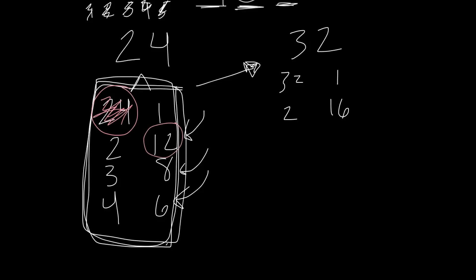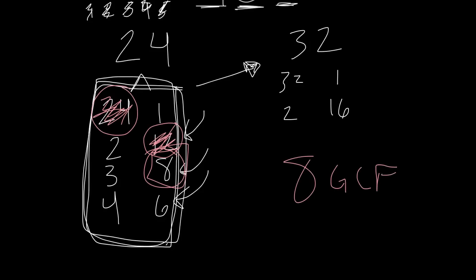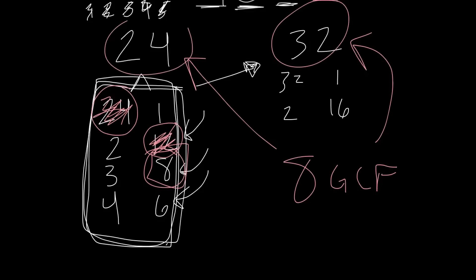Okay, next biggest number: 8. Is 8 going into 32? All day, every day. So 8 is the greatest common factor of these two. That means 8 is the biggest whole number that goes into both 24 and 32, therefore calling it the greatest of all common factors.